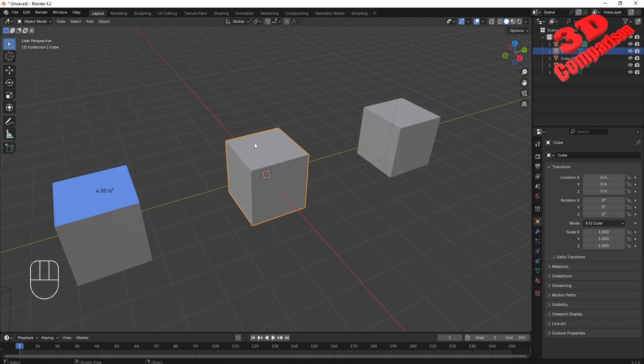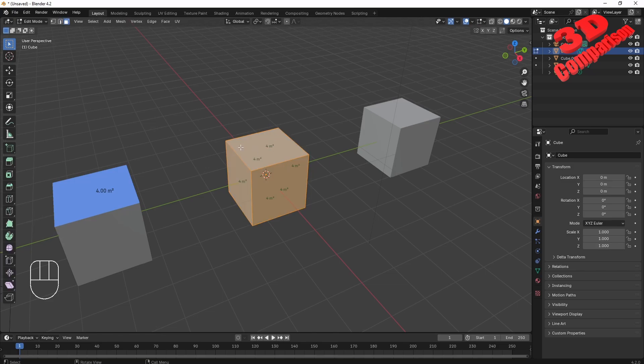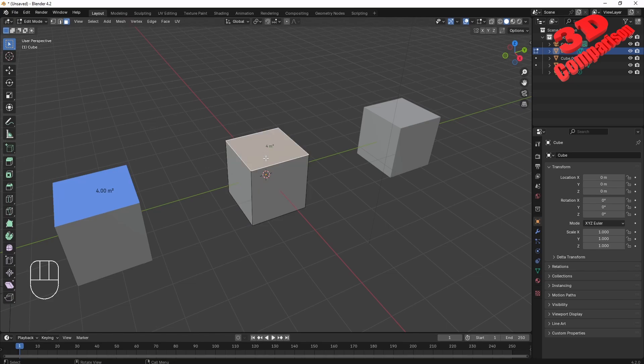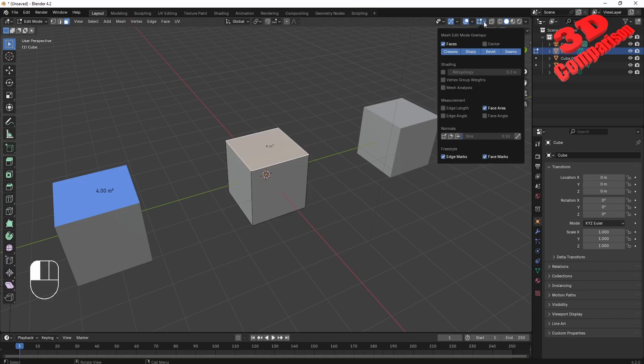I will select the object and press Tab to go to edit mode. By default, since everything will be selected over here, I'm going to receive that information regarding the area for all the selected surface. You can activate that over here at the top under Measurements, Face Area.